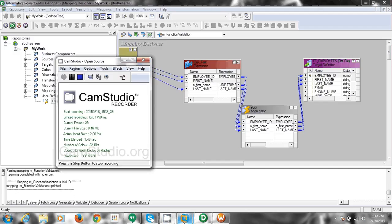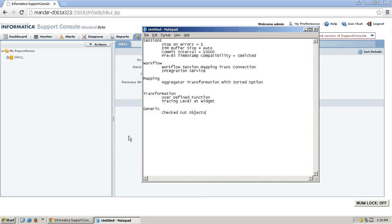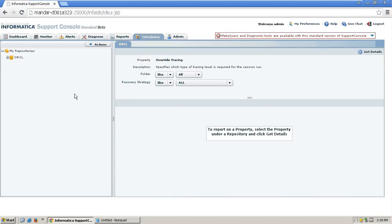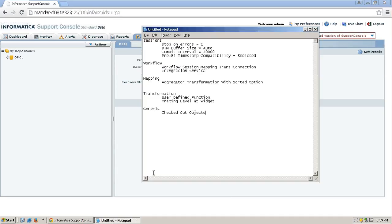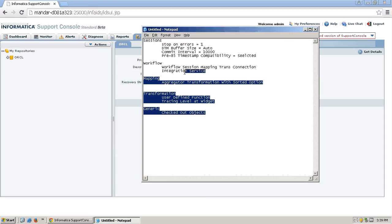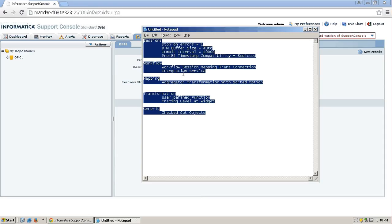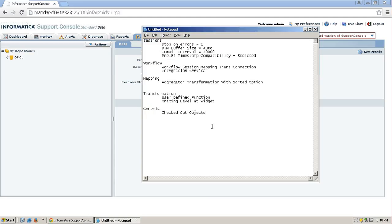Hello all. In the earlier video we had seen how to install Informatica support console and how to create a connection for the meta query tab. Now as part of this video we are going to see the uses of this meta query tab, and in order to see those uses we are going to validate different attributes of Informatica which are really important as part of sanity checking. Even if you are a developer or Informatica administrator, you need to validate all these attributes for each and every session or workflow which we are going to migrate from dev to stage environment.